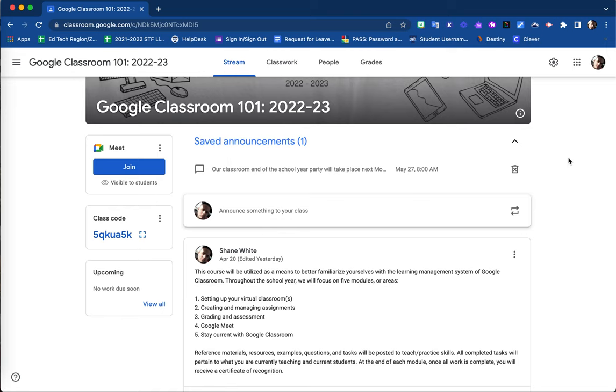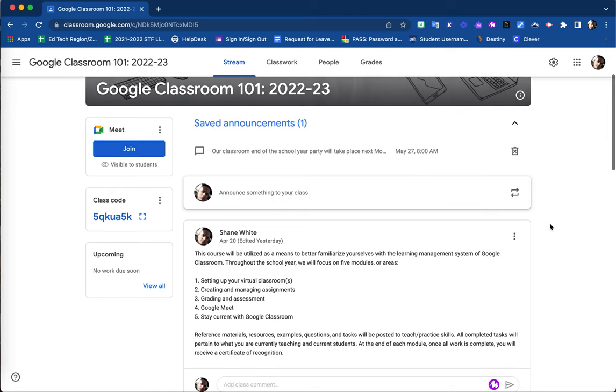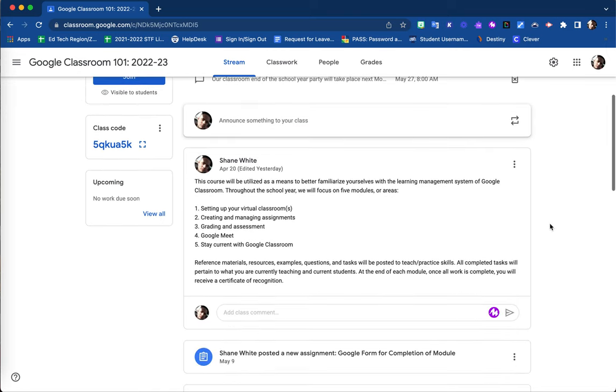Once your announcement posts, it will be posted to the top of your stream page. You are able to still edit that announcement even once it's posted.